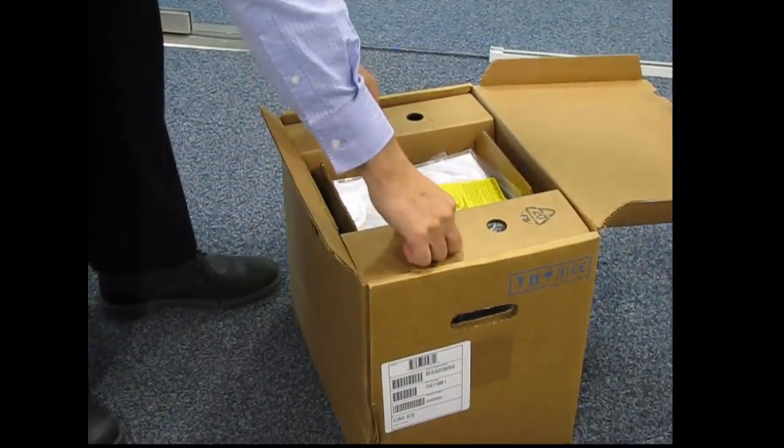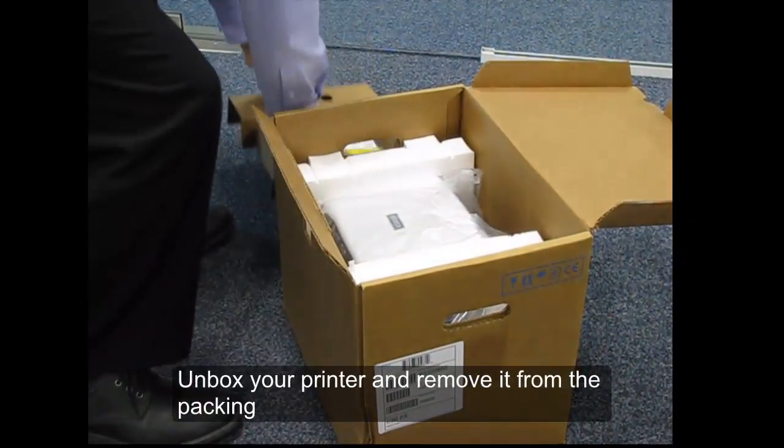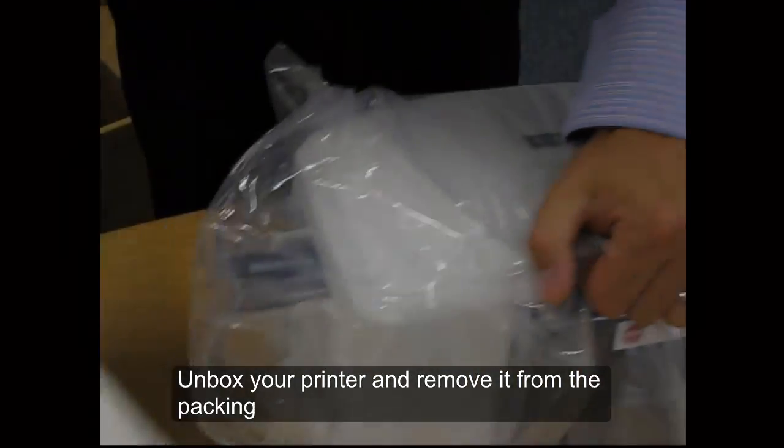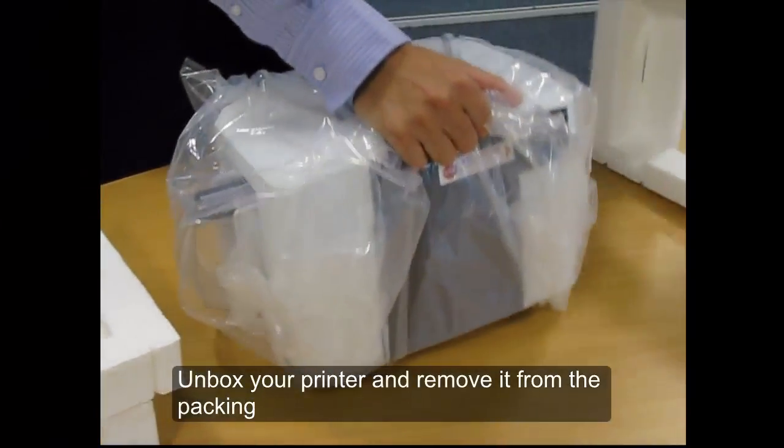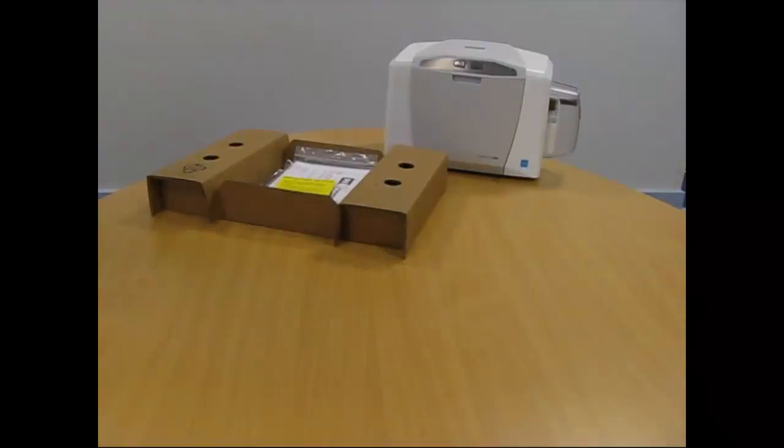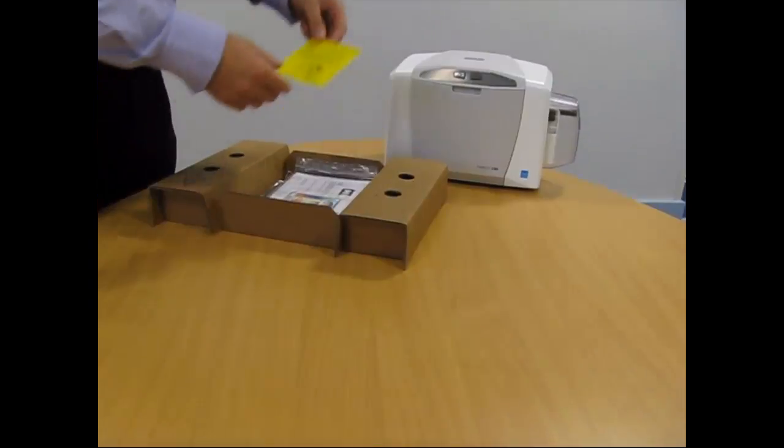Open the printer and remove it from the packaging. Once you've unboxed your printer,